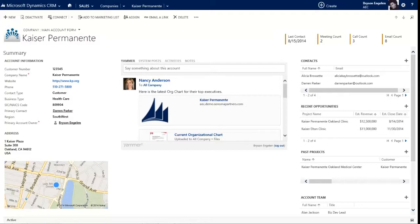In the last video we did a navigation overview to give you a sense of how to walk through the system. In this video we're going to talk about working with accounts. I'm here on an account form, so this is a client of ours in our fake architecture, engineering, and construction company. With these forms, all of them follow a very similar format, so I'm going to walk through the account form and when I do that, you'll really get a preview and sense of how all of the forms work in Microsoft Dynamics CRM 2013.